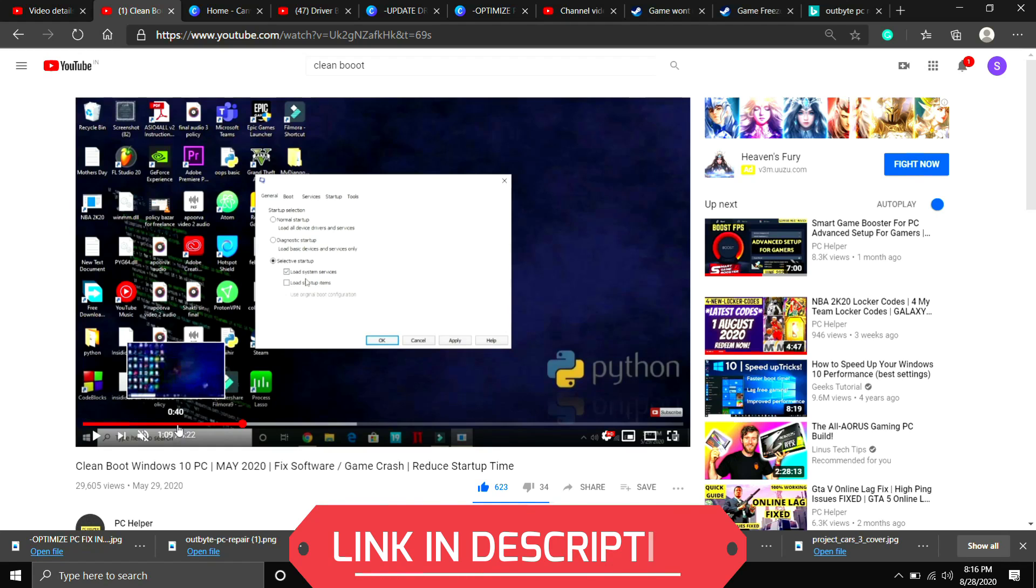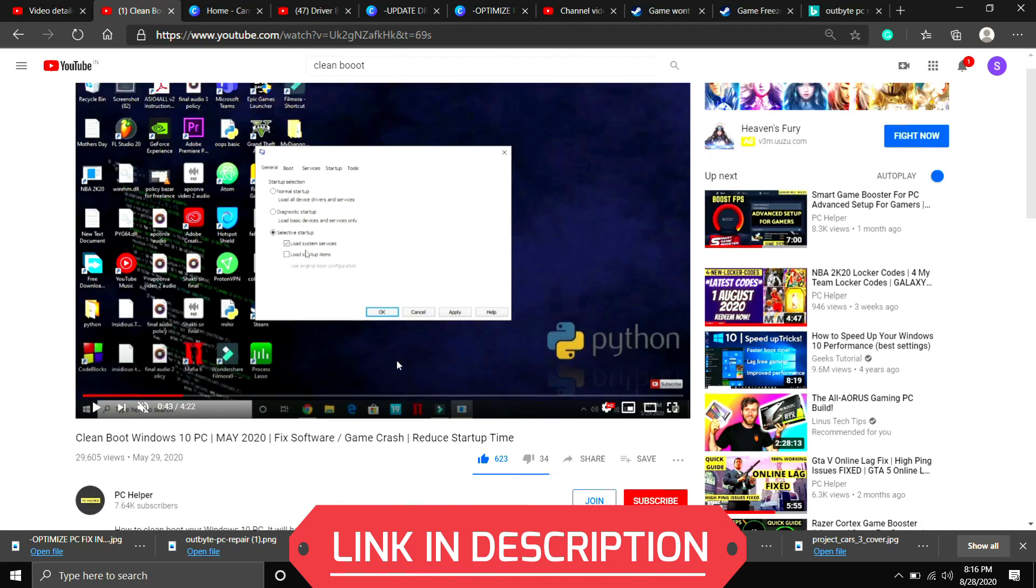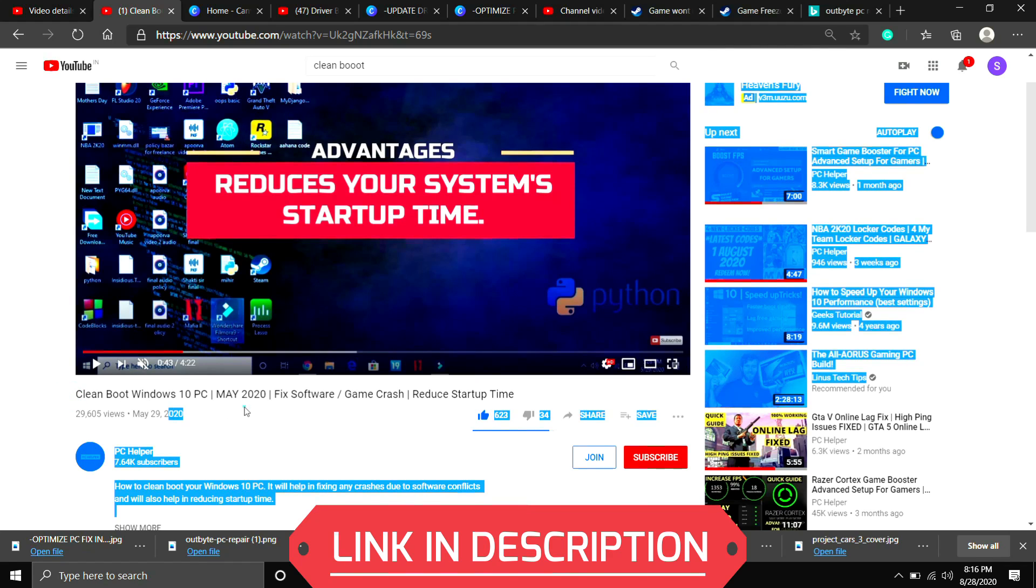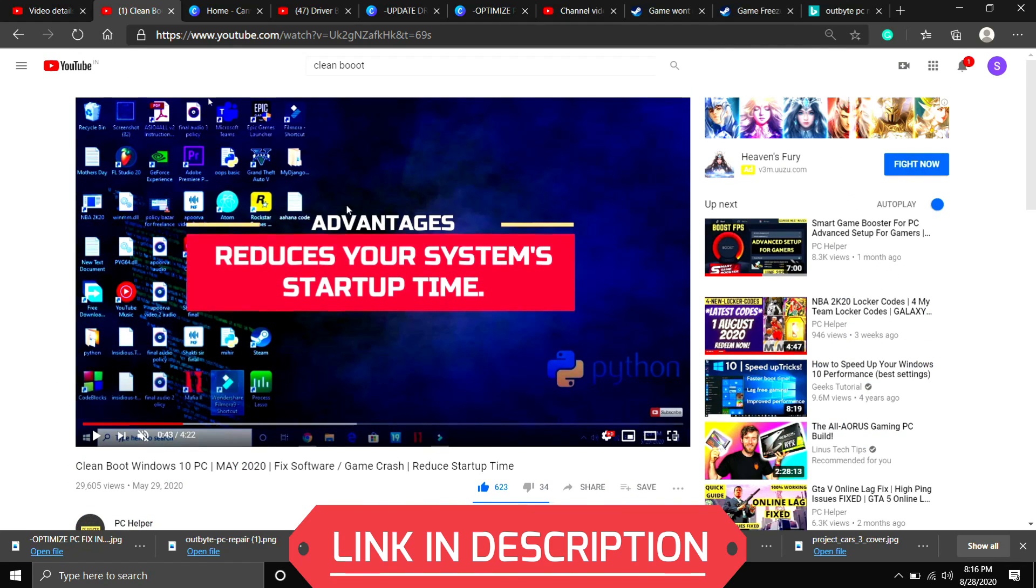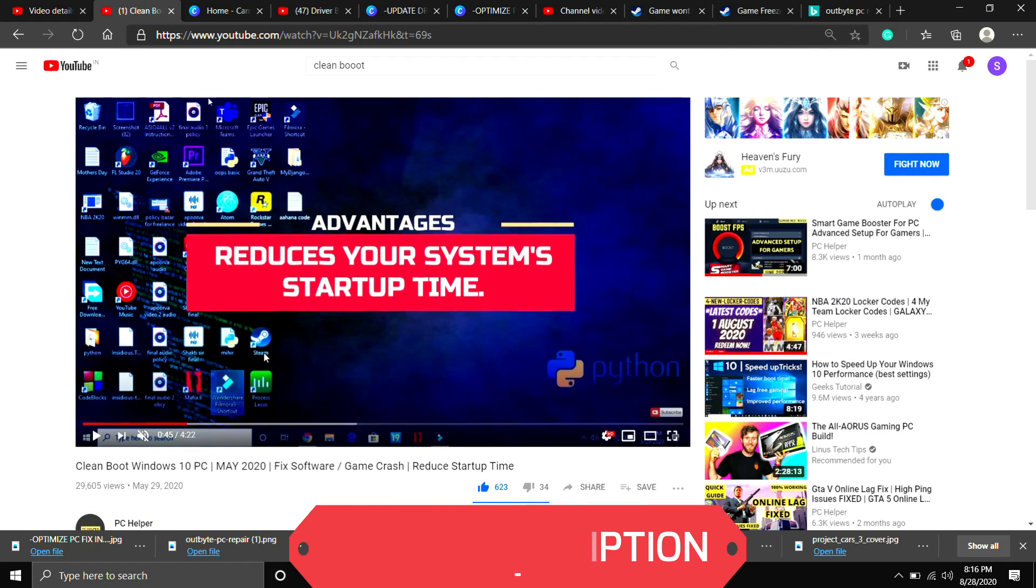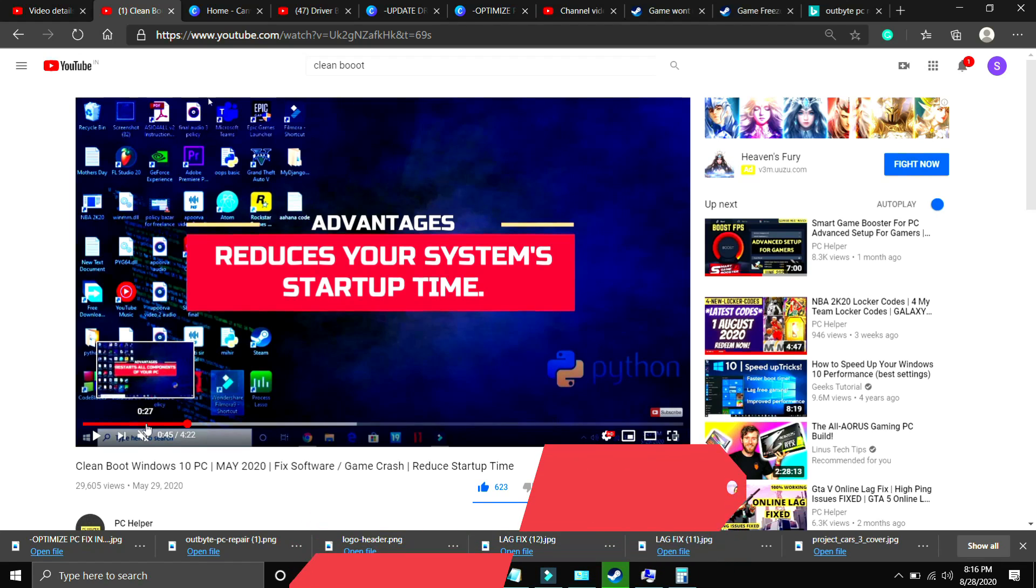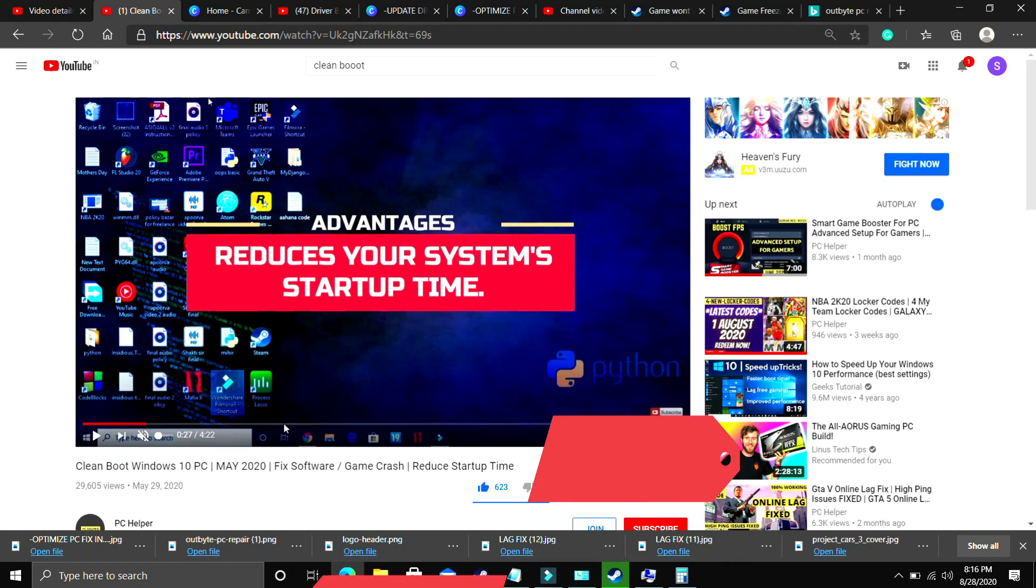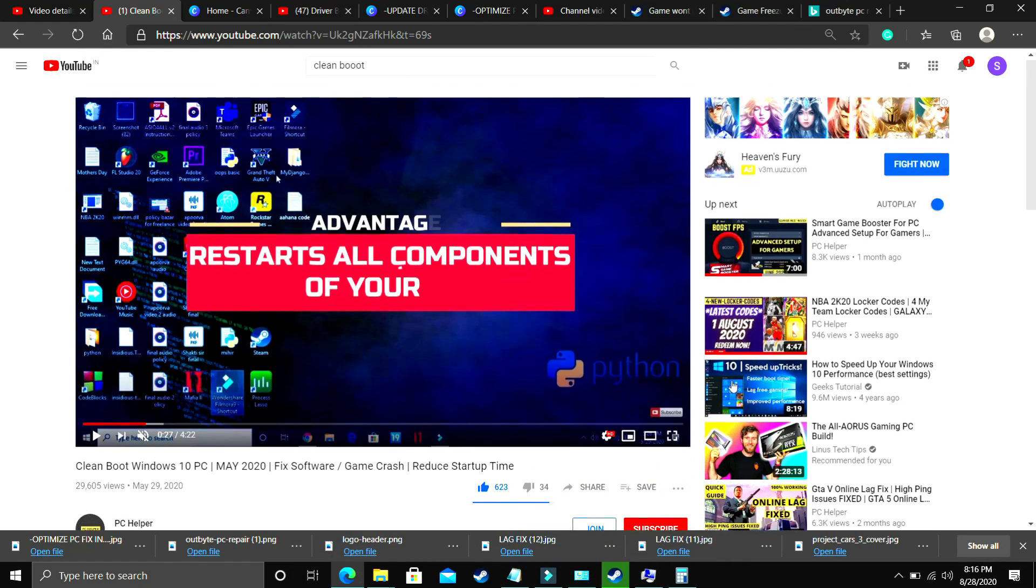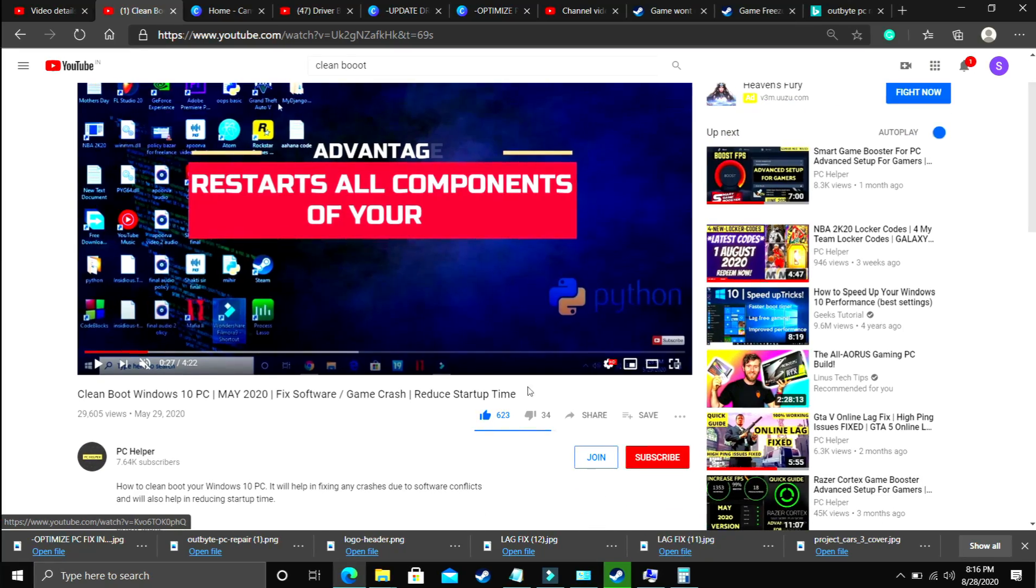It is a really important step and if you don't know how to clean boot your PC then I've already made a really quick guide on how to do so. I provided the link of that video in the description. Just clean boot your PC and then proceed to the second step. I consider this mandatory so perform this step first.